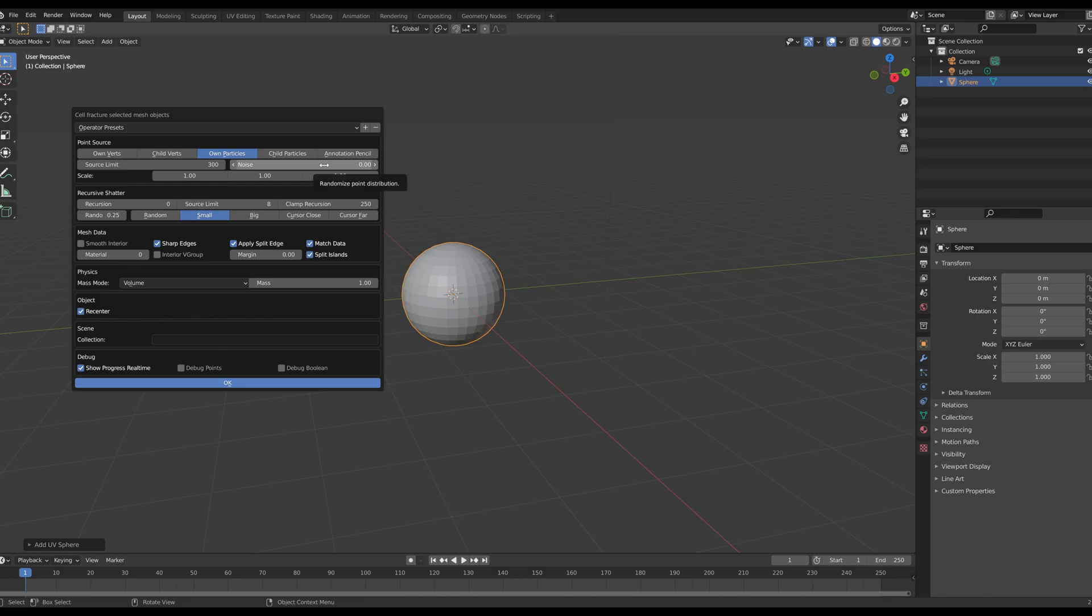The noise is just going to make the rock look more organic or not. If you have a low noise down to zero, it's going to look a little more stylized and more geometrical, whereas if you have the noise set to a higher number, it's going to look a little more organic and fractured.